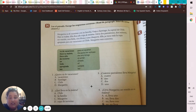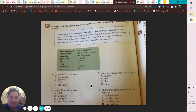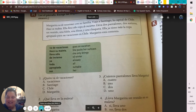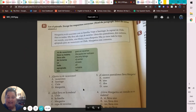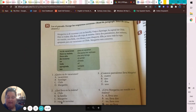If you guys have any questions, make sure you let me know. I love you guys so much, and we're almost done with this unit! I totally forgot that period between 'Chile' and 'Margarita' — ¡qué triste! Alright, I love you guys so much, bye!